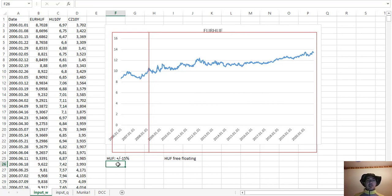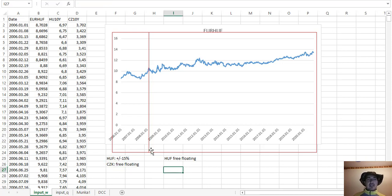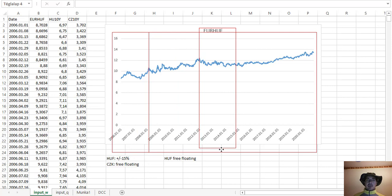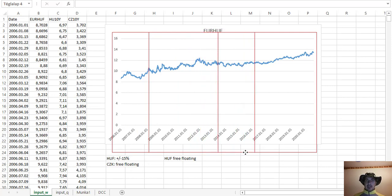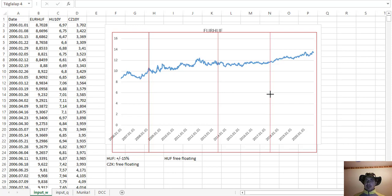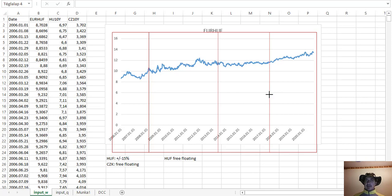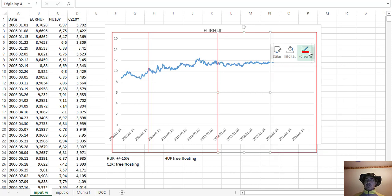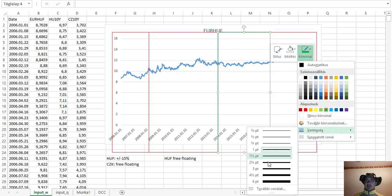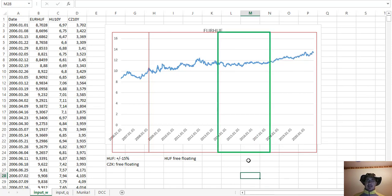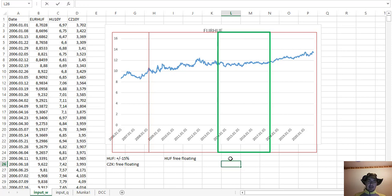In the case of Czech koruna, it's free floating, but there was a period between November 2013 and April 2017. Let's give a green color for that.